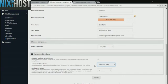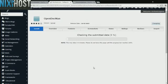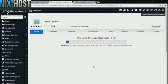When you're finished with configuration, click Install. OpenDocMan will now be installed to your website.